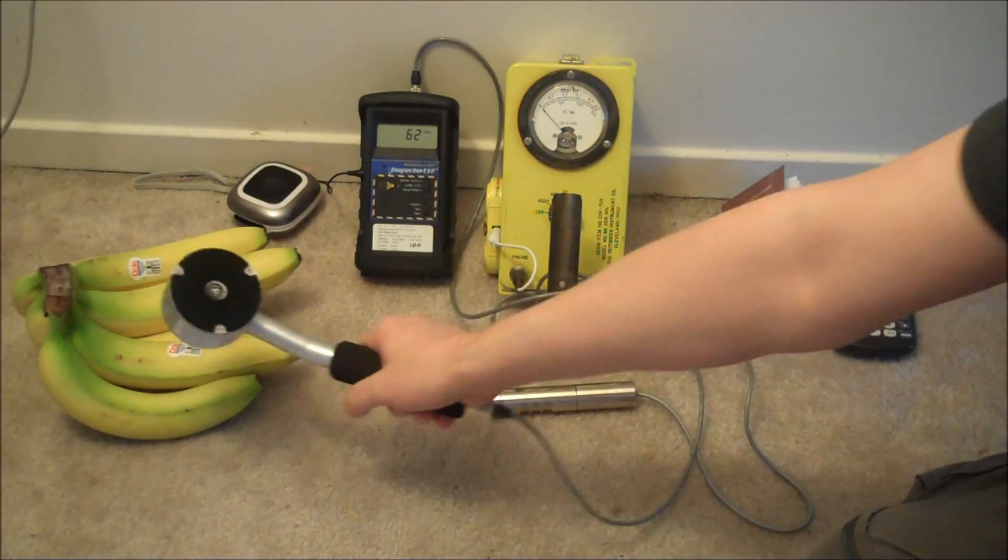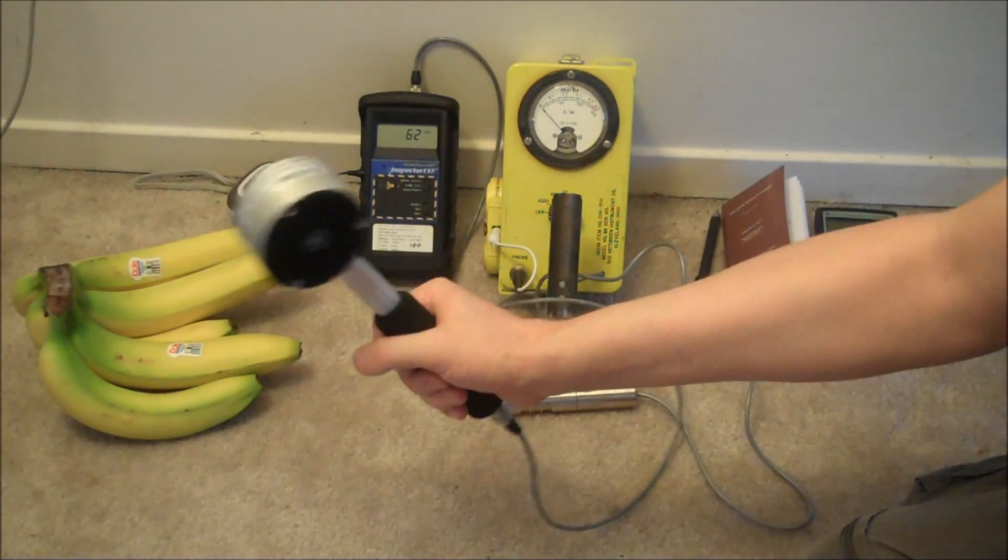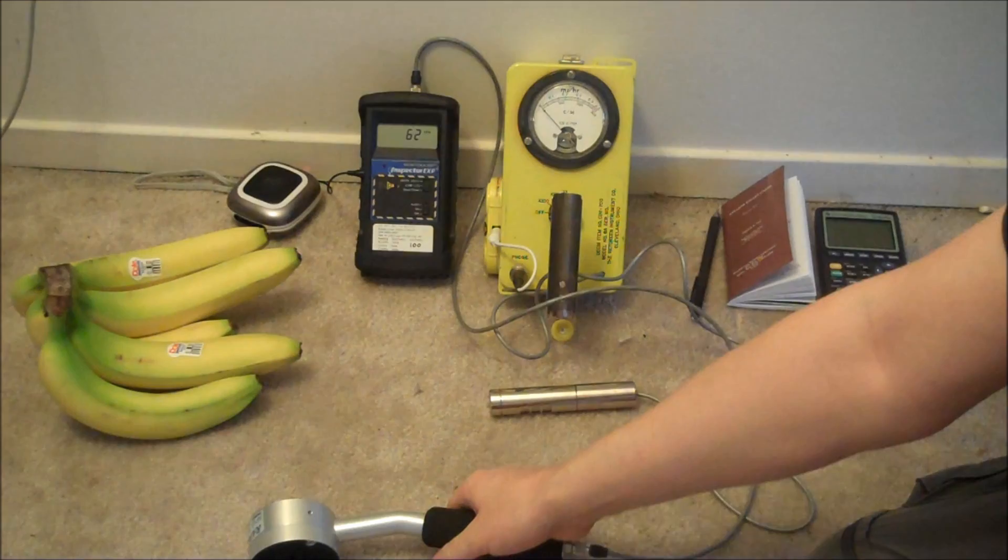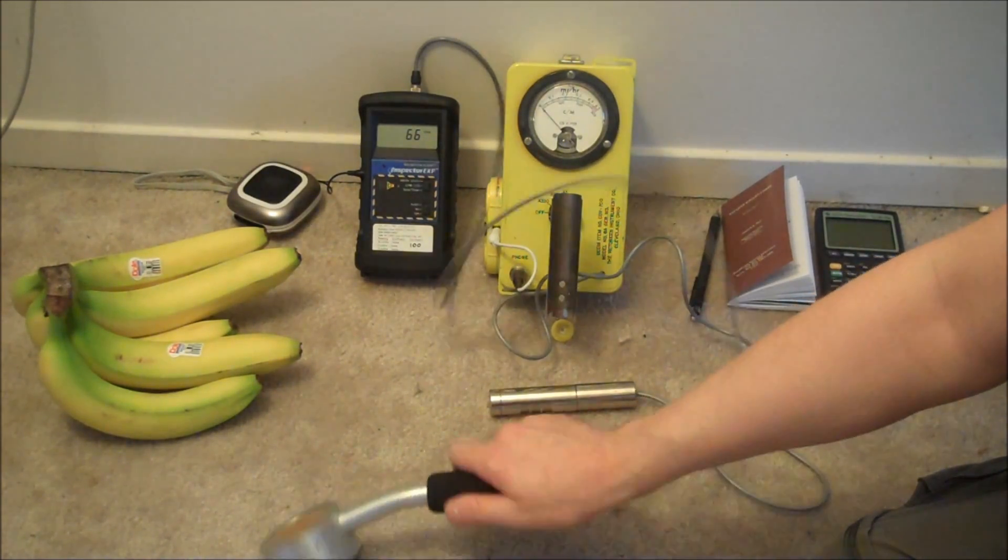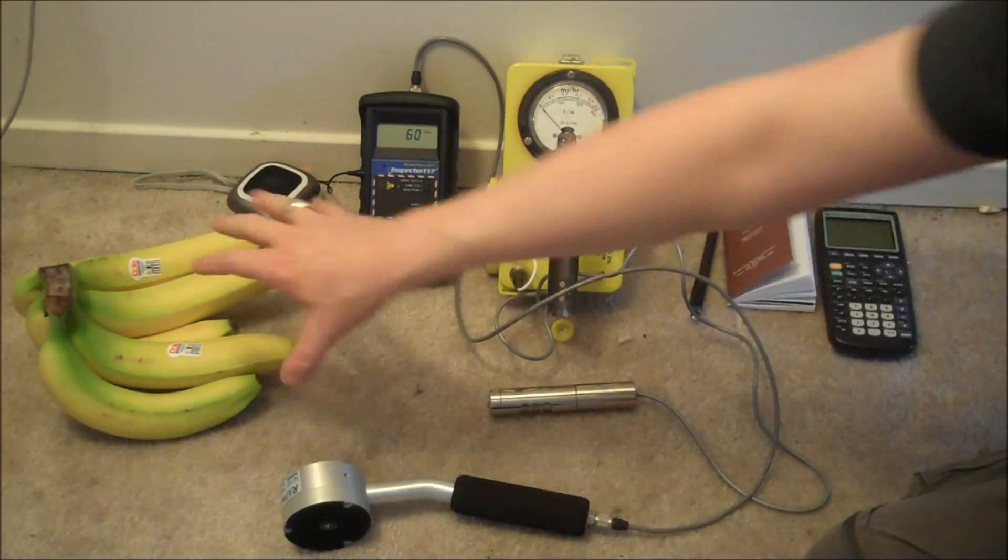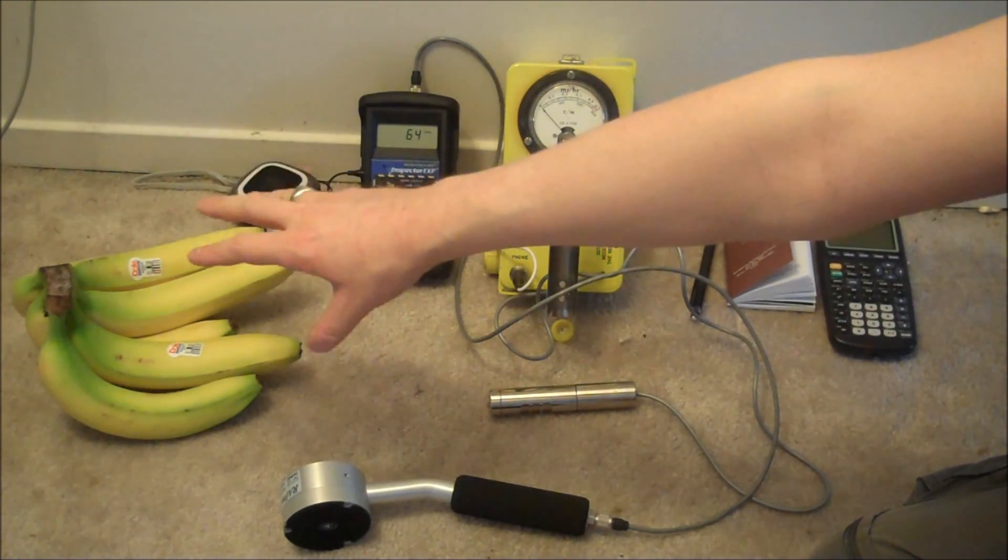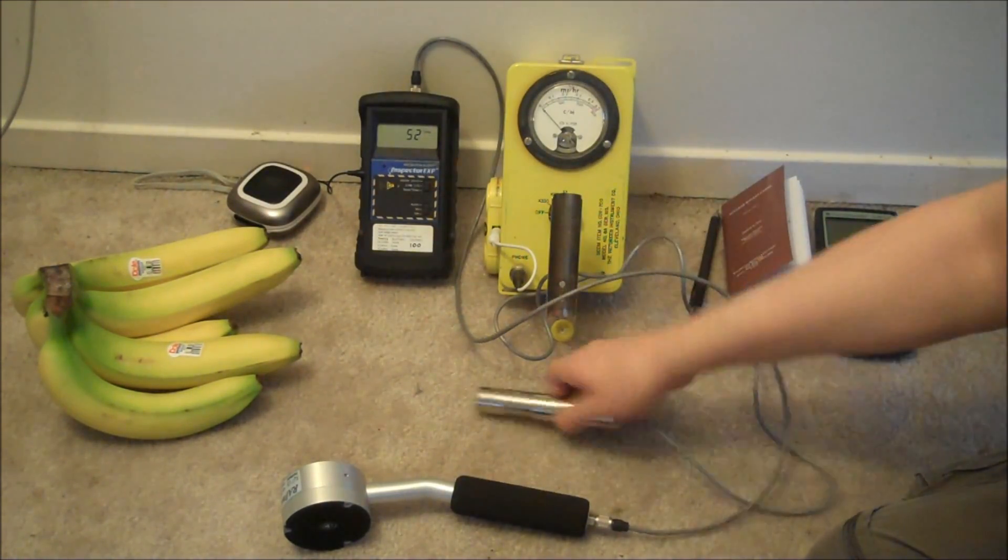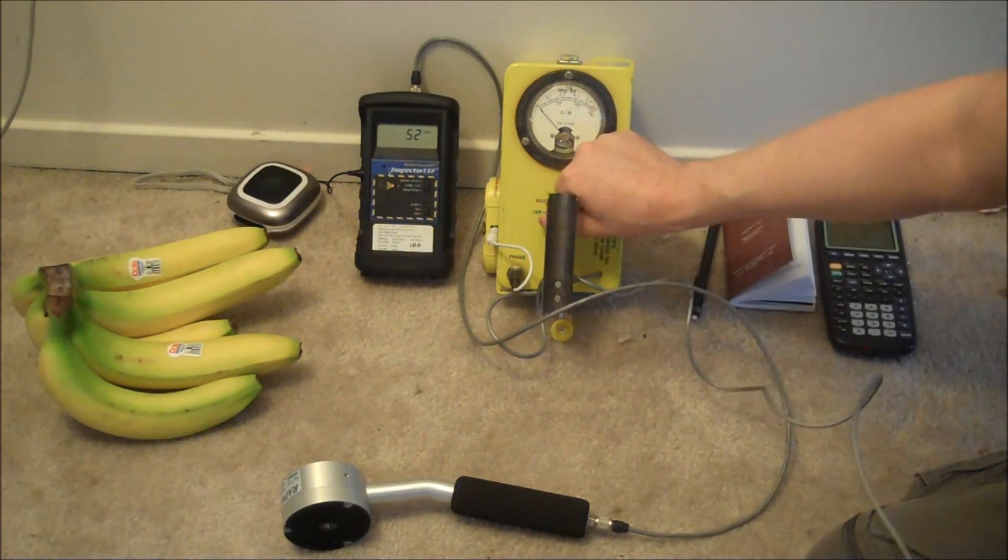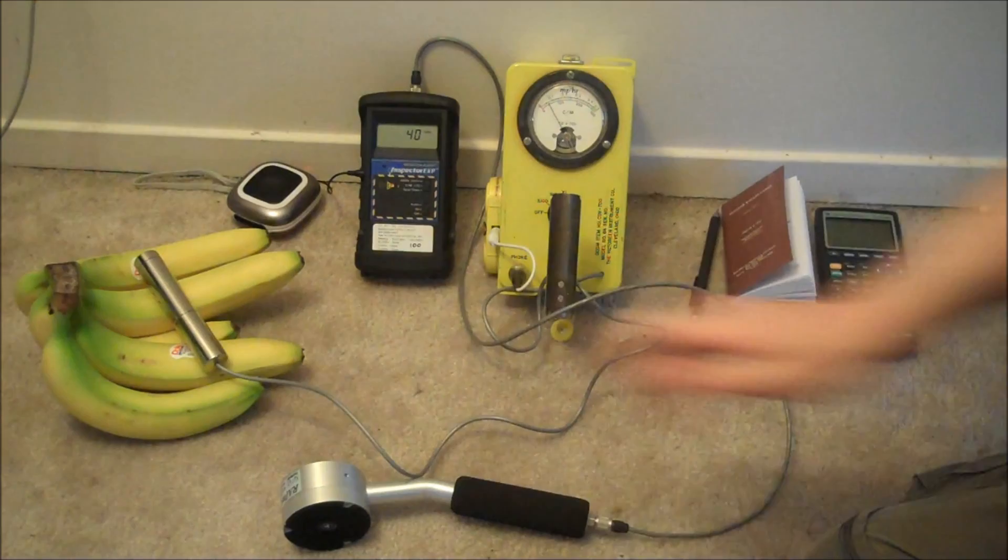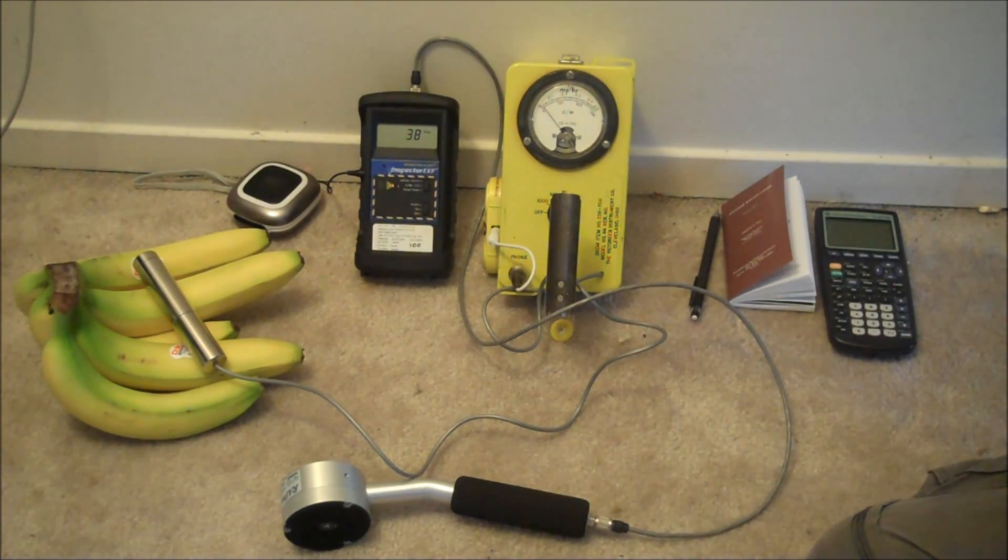Nothing but background. You're not going to get anything but background. If I ran this Geiger counter for hours and hours and took a statistical approach, I might be able to pull a count or two per minute more off of this. Maybe. Probably not. You definitely aren't going to get anything in the old CDV-700. There's just not enough radioactivity in it.